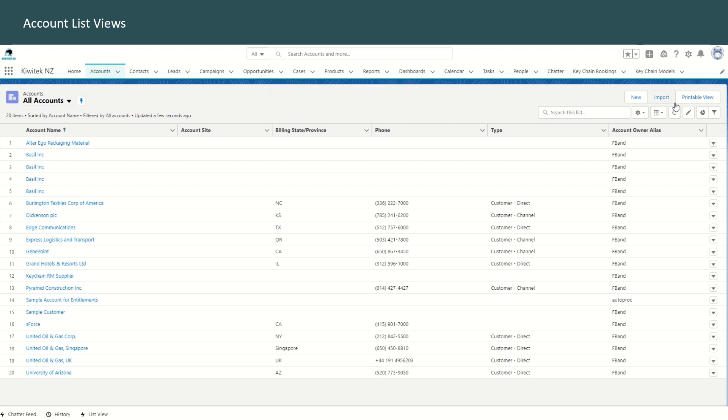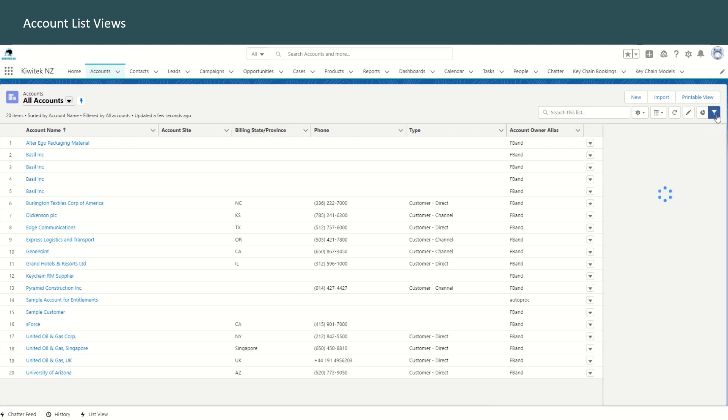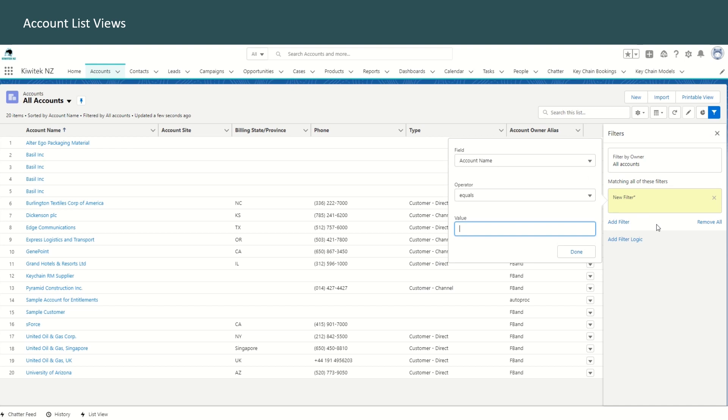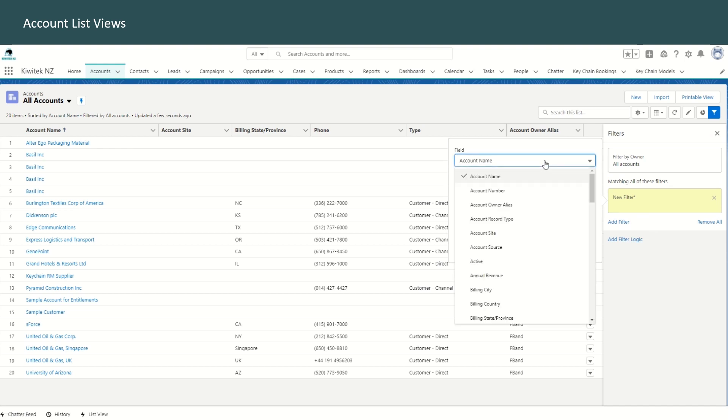When we are in the all accounts view, you can click on the filter icon here, and you can see all the filters here. So currently, it is filtered by owner, and the filter is set to show all accounts. You can add a filter, and you can select any field in the account object in order to define your filter.